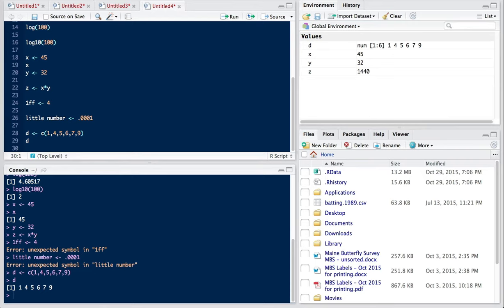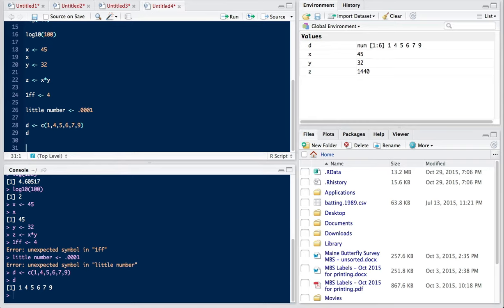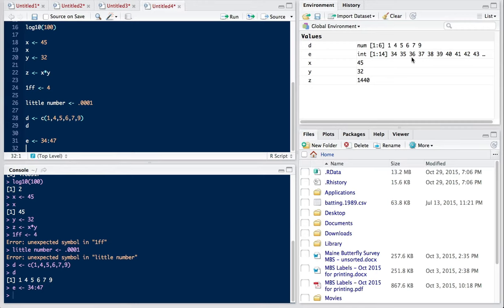There are other ways to create vectors. So we'll have one called E. And for E, I might just want to have a sequence of integers from 34 to 47. And when I do that, then I have 14 numbers starting at 34, going up to 47 by by ones. So that's another way to create a vector.